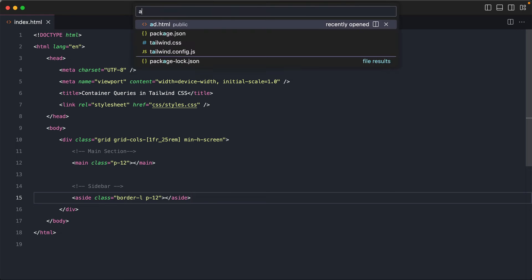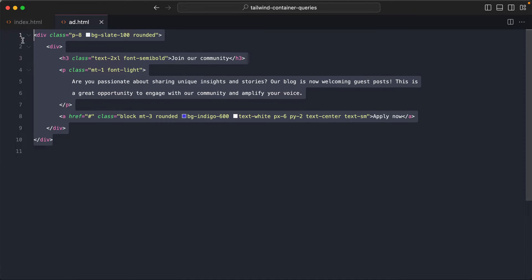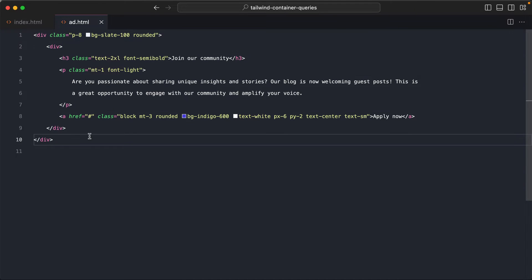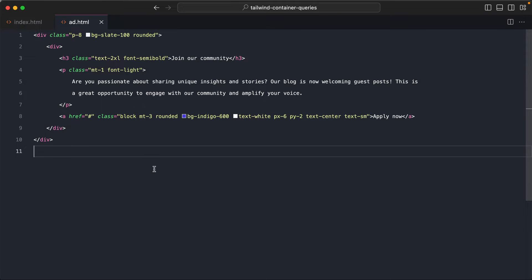I've created this ad.html, which has the exact same thing that we saw earlier, a heading and a paragraph and a button. Now, this is the appearance we saw on the right side sidebar. Similar to media queries, we're going to follow the mobile first approach. That is, we design for the smallest width first and then go wider.